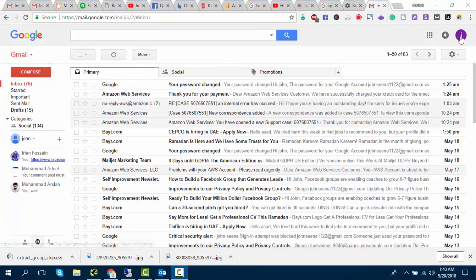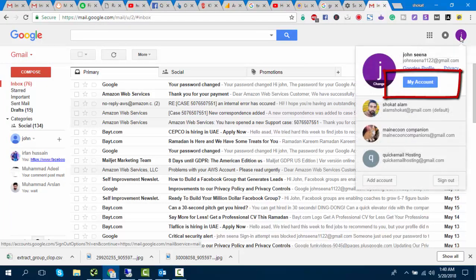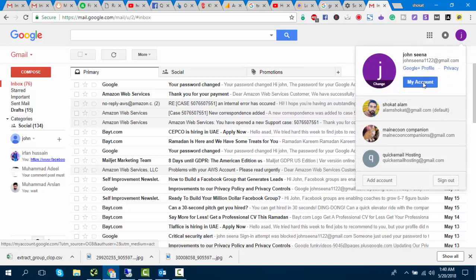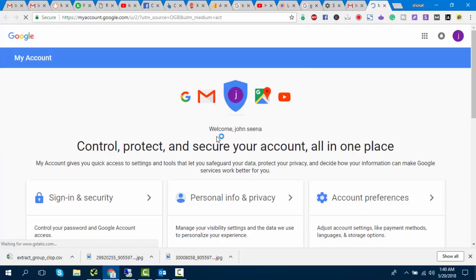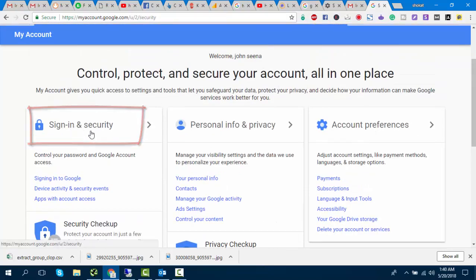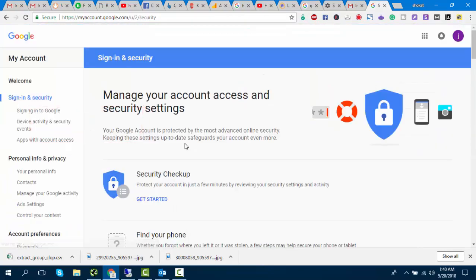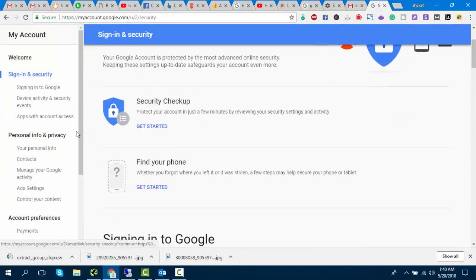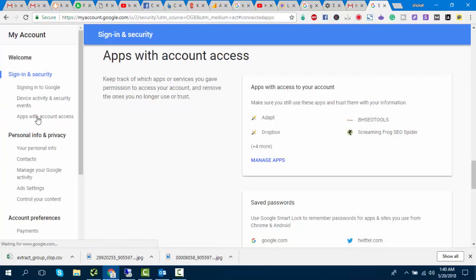Now click on your account settings area. Select Sign in and Security. Click on Apps with account access and allow less secure apps.